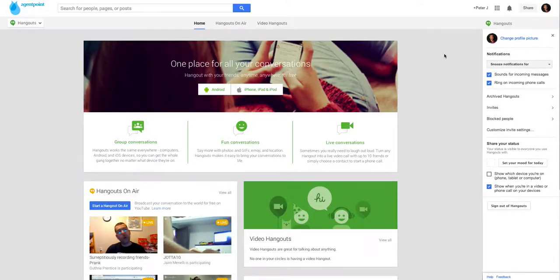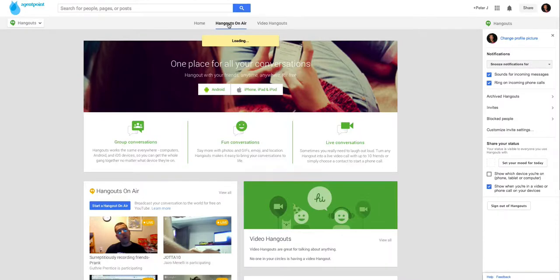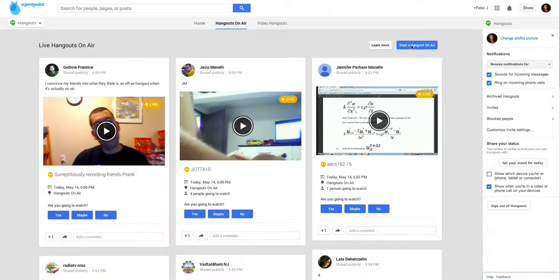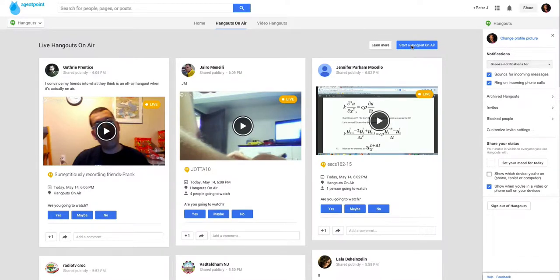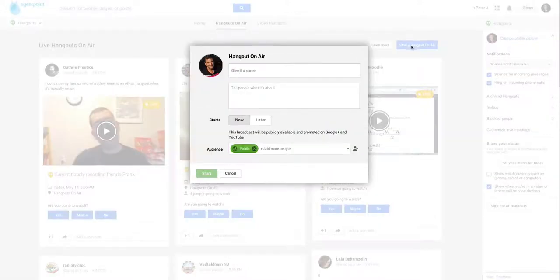Now what we want to do is we want to do a hangout on air. So we click on that and then you'll see here start a hangout on air. Now hangouts on air are a lot different. What happens is with every Google Plus account or Gmail account, you've got a YouTube account. And this will stream it live to your YouTube account while you're actually in the talk. So what we do is we click start a hangout on air.